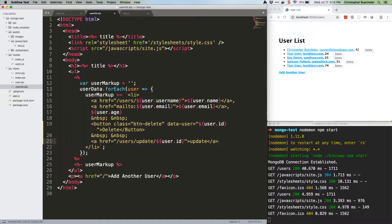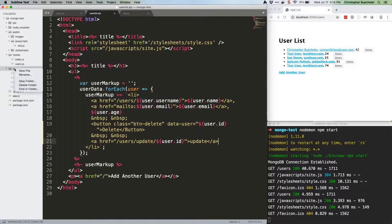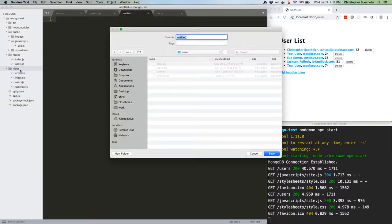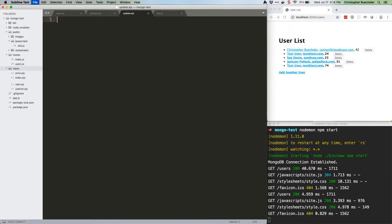So save the file you just changed, and then create a new file in slash views called update dot ejs.